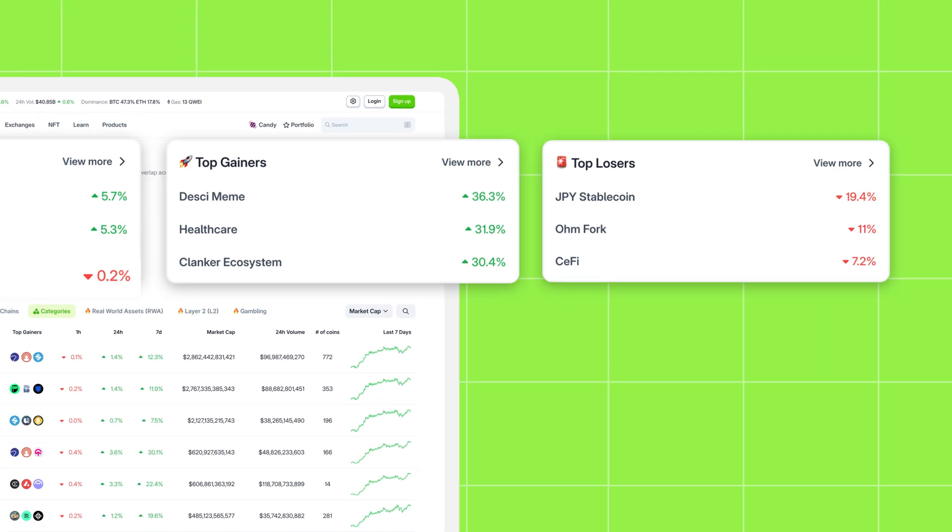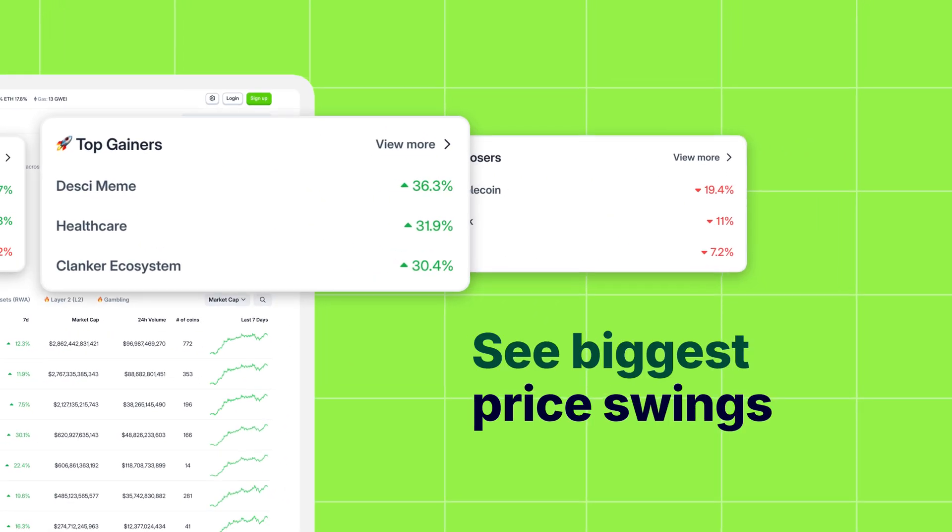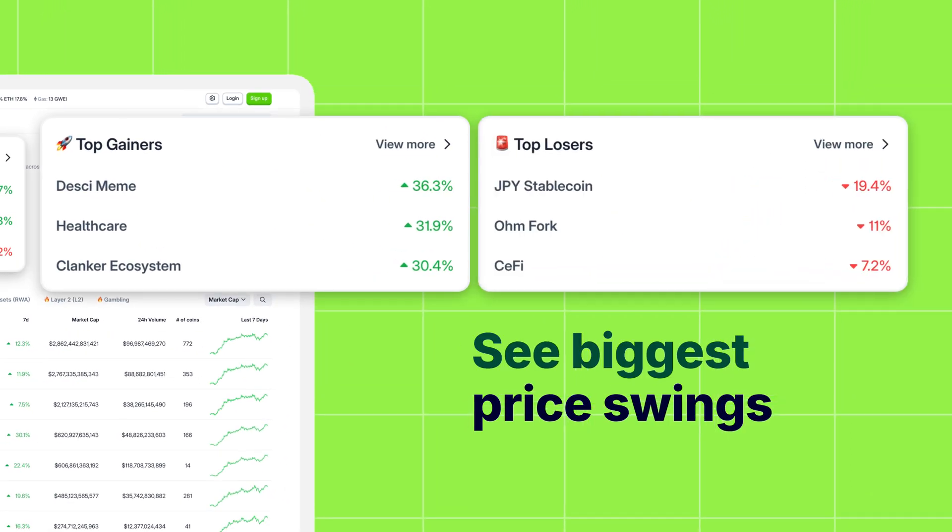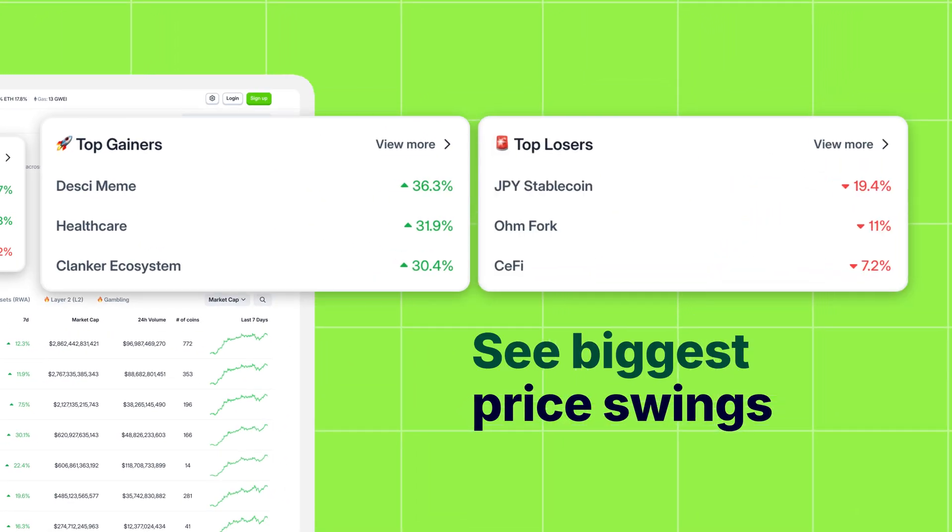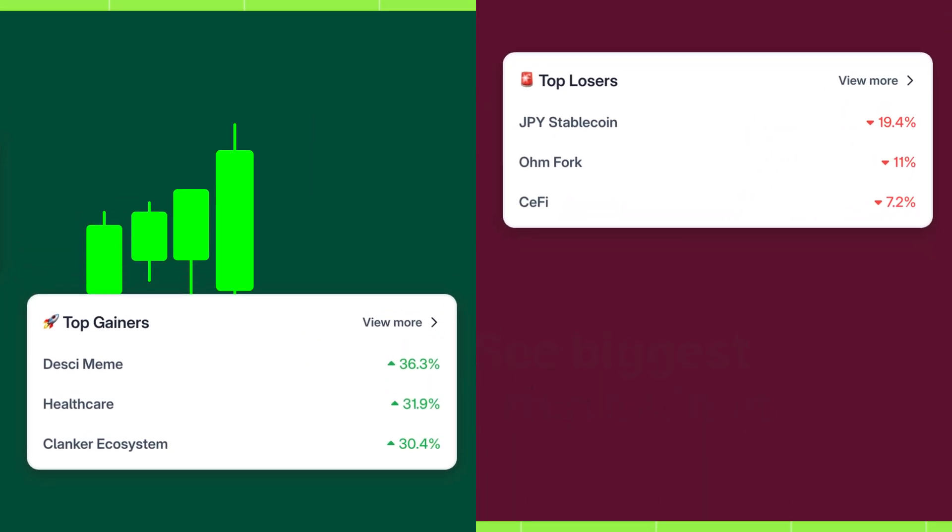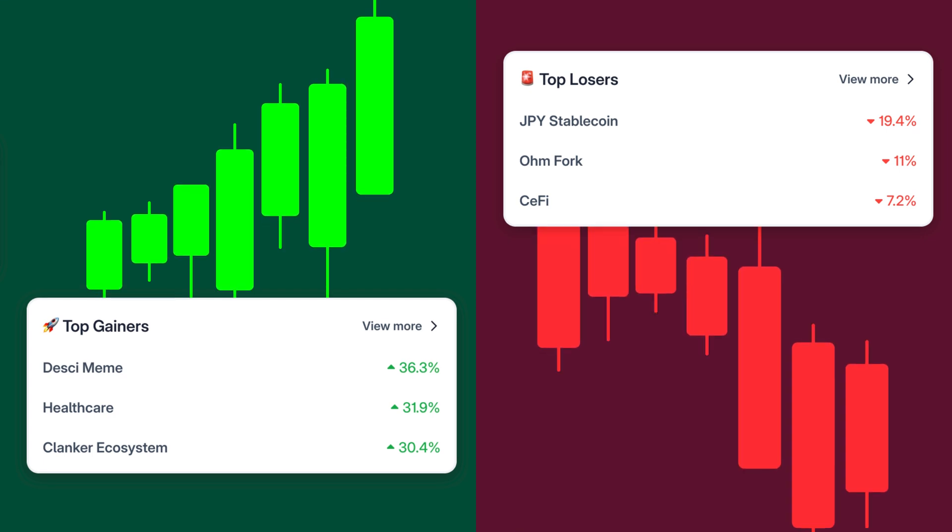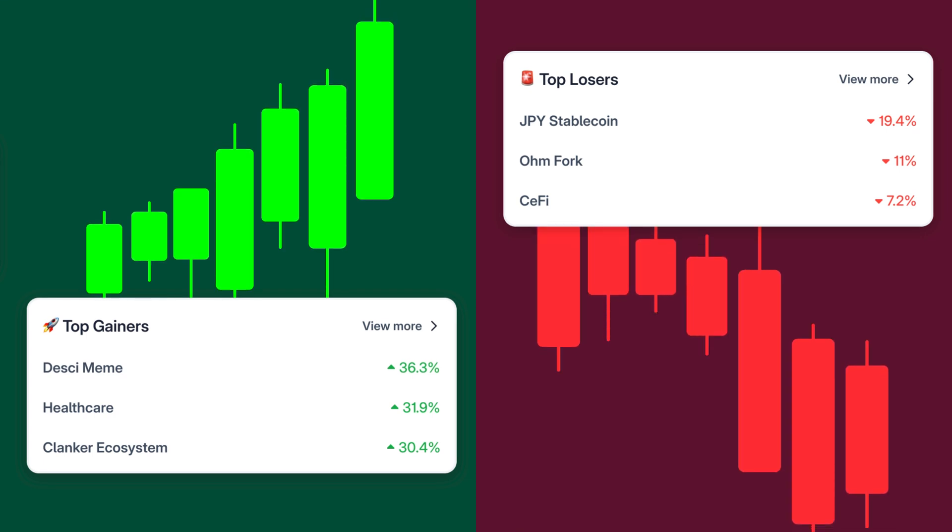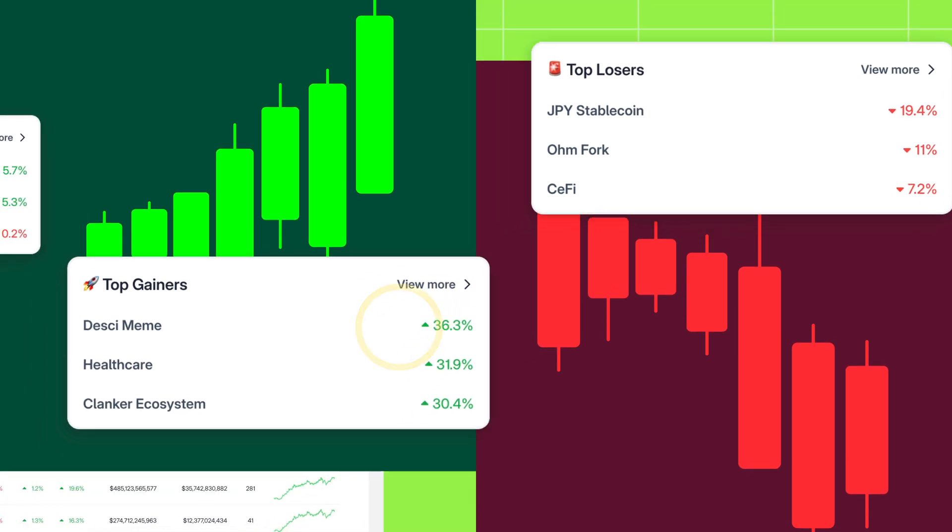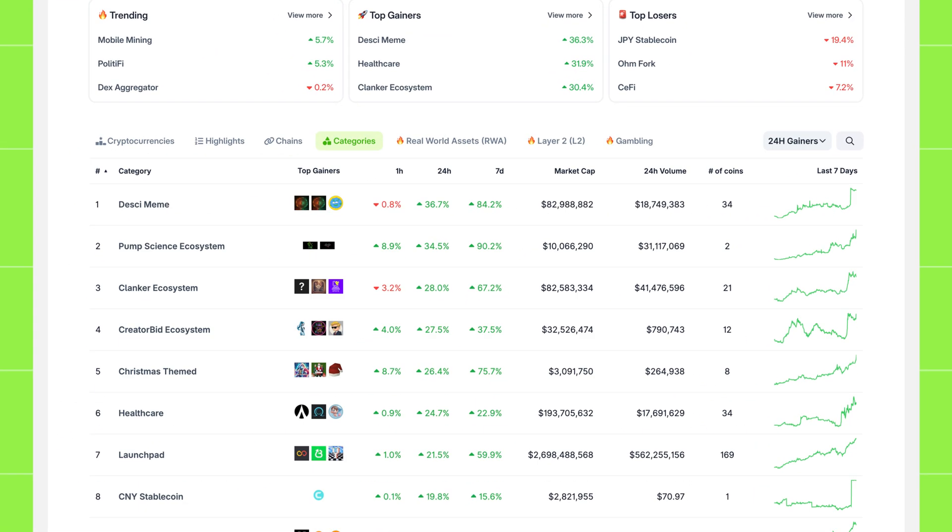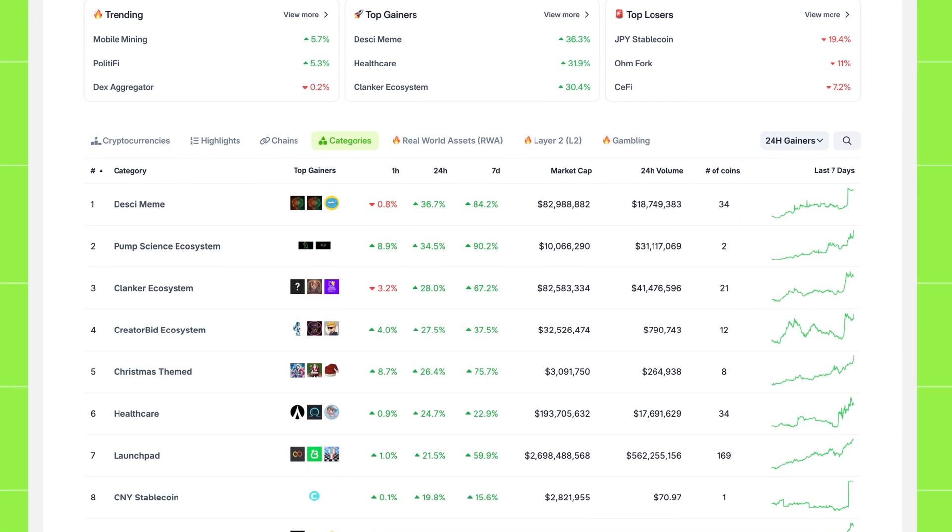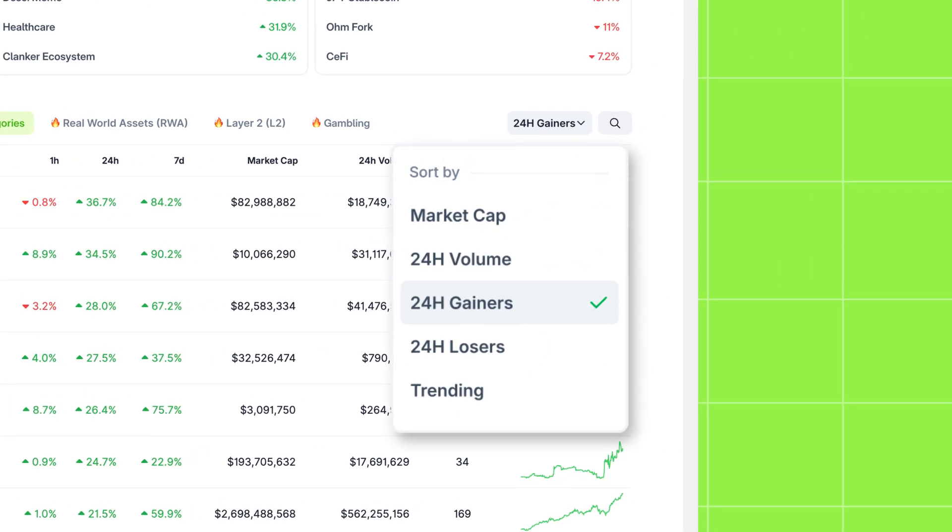Then we have top gainers and losers within categories. This allows you to see which categories are experiencing the biggest price swings over the last 24 hours. Clicking on view more shows you the entire list, which you can also access using the sort function.